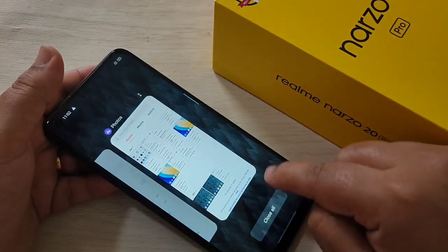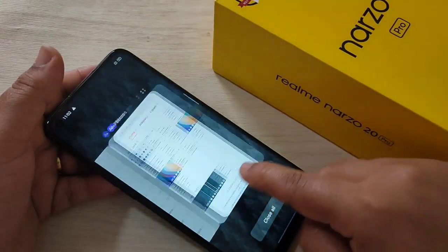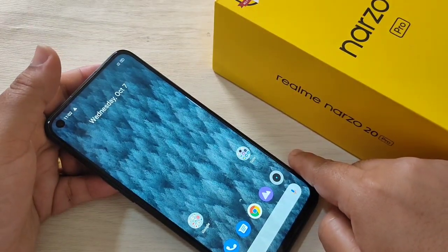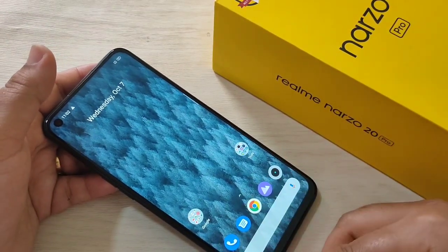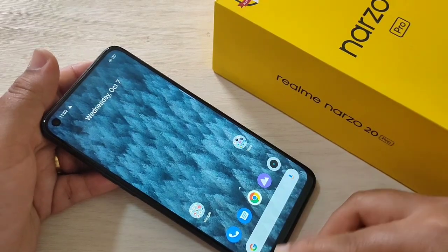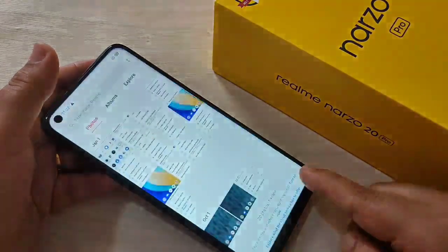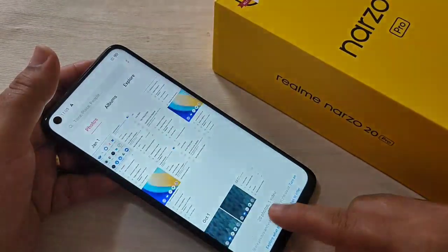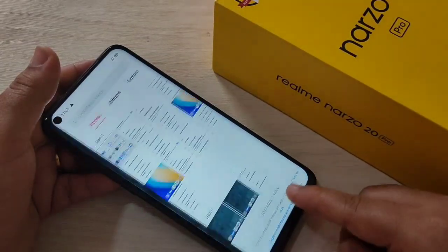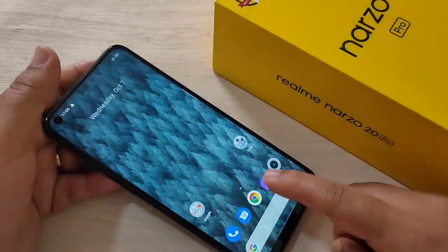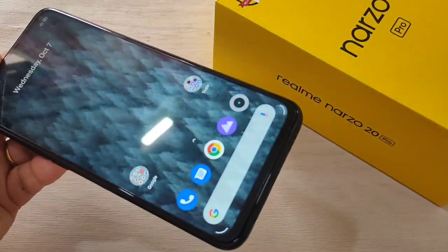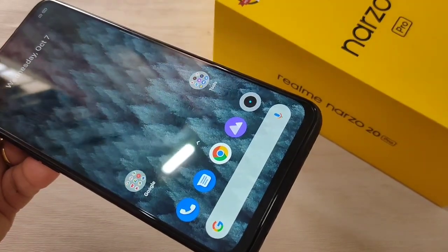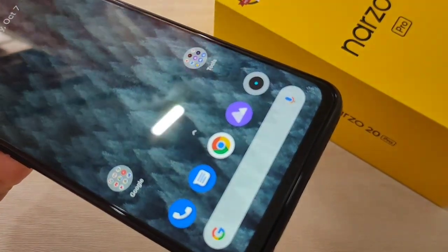Just swipe up from the bottom side and hold it. And I will show you how to switch between recent applications — just swipe right or left at the bottom area. You can easily switch between recent applications. This is how you can use the full screen gestures on this Realme Narzo 20 Pro.